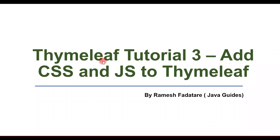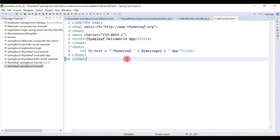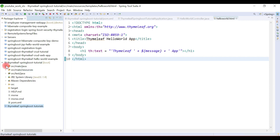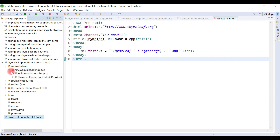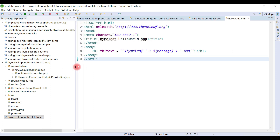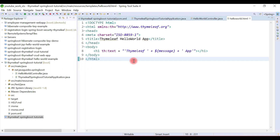Hello guys, welcome to Thymeleaf tutorial series. In this video we'll learn how to add custom CSS and JS files to the Thymeleaf template engine. In the previous video we created a simple Hello World Thymeleaf application, and in this video we'll see how to add custom CSS and JS files to a Thymeleaf HTML template.